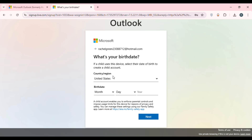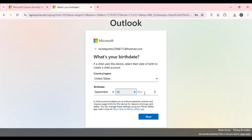Next, select your country or region, and also select your birth date. Click on the country or region dropdown and select yours. Then select your birth date: first choose the month, then the day, and finally type in the year. After that, click on 'Next'.